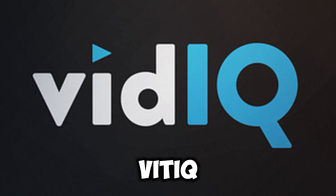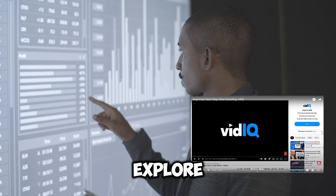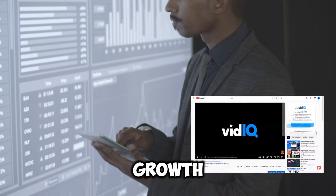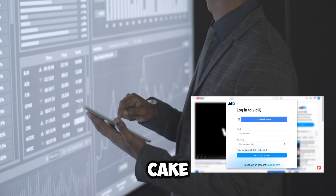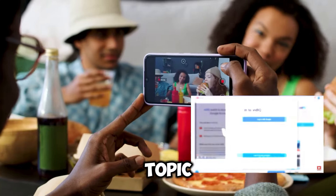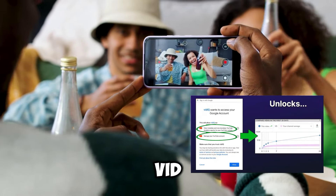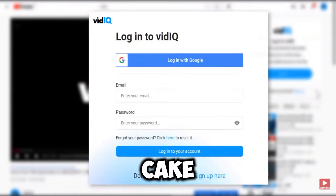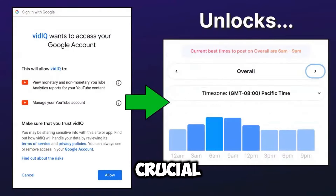Section 4: VidIQ in action — practical examples for organic growth. In this section we explore how you can leverage VidIQ to boost your YouTube channel's organic growth effectively. Let's say you're creating a video about how to bake a chocolate cake — a popular topic that can attract a lot of viewers if optimized correctly. VidIQ helps you find relevant keywords like 'chocolate cake recipe,' 'easy cake recipe,' or 'best chocolate cake.'